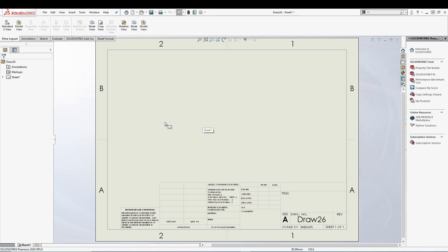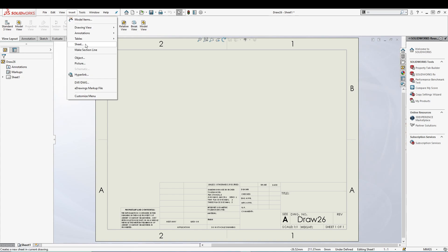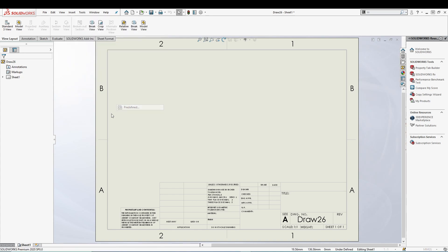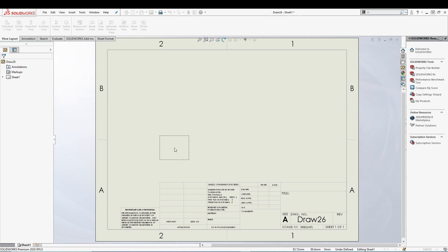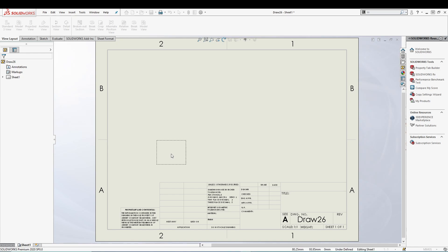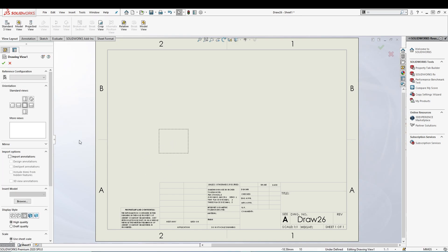To do the predefined view, all we have to do is go to Insert at our SOLIDWORKS drawing, Drawing View, and select Predefined View. When you select predefined view, you'll see a rectangular dashed box. You will be asked to place it, so let's say I'll place it somewhere here.